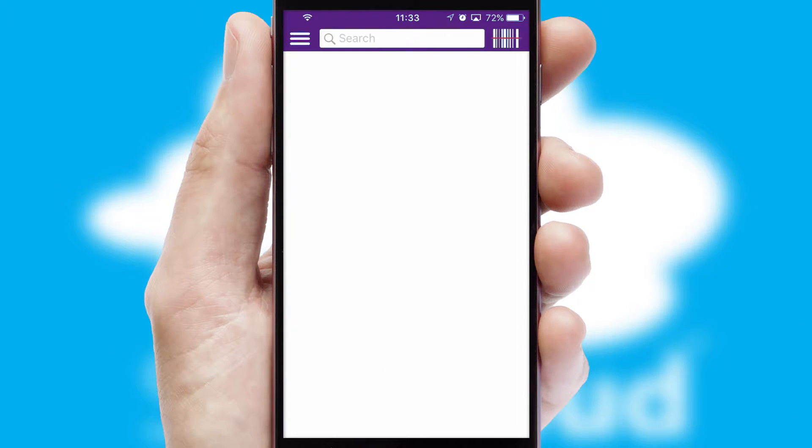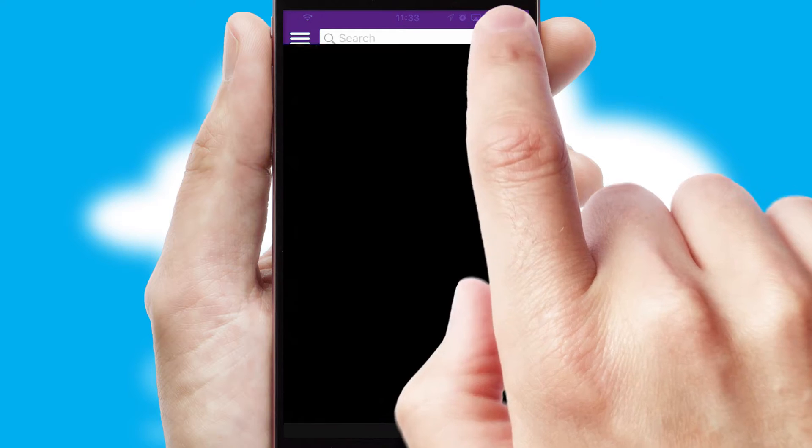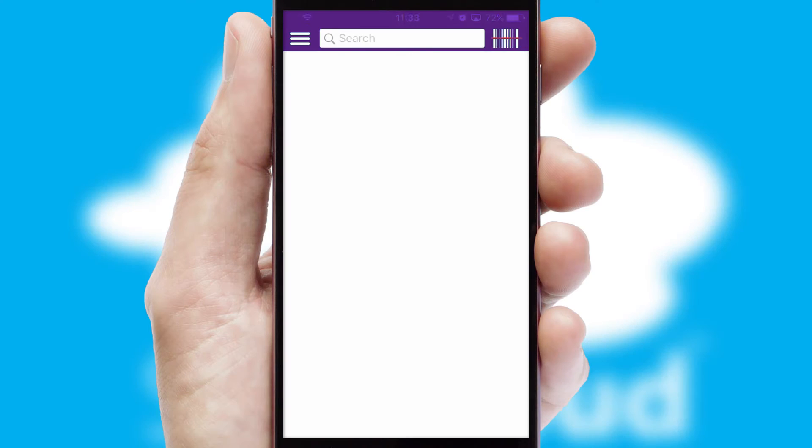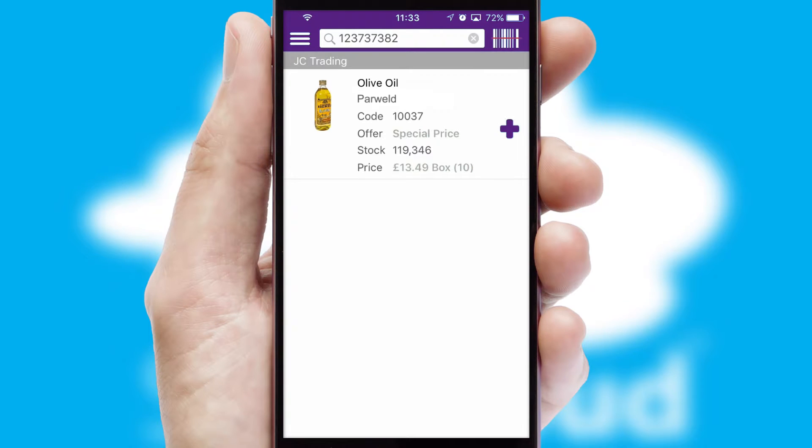Products can also be easily located and ordered by scanning any type of barcode or QR code.